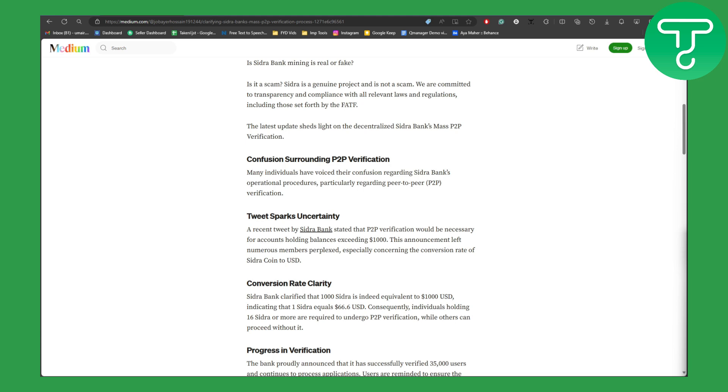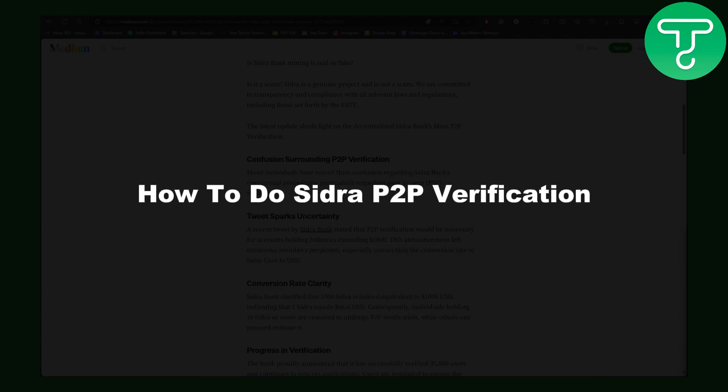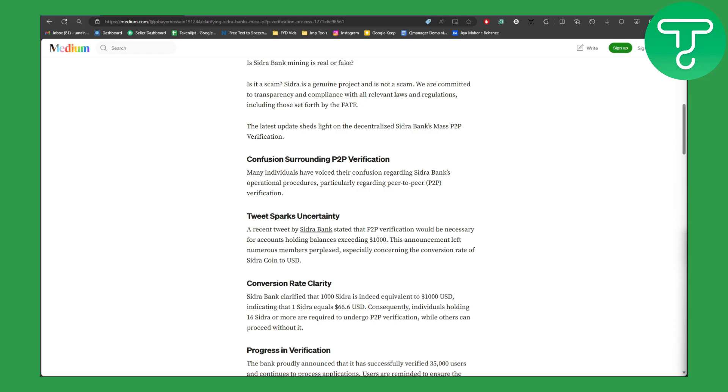Hey guys, welcome back to the end of the video. This is Umair from Tutorial Sub, and in this one we will be discussing how to do Sidra P2P verification. So basically, it is about Sidra Bank P2P KYC verification.